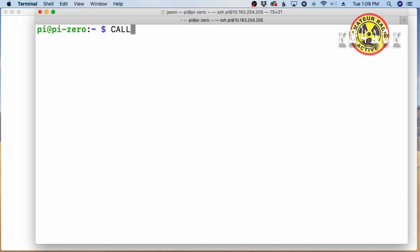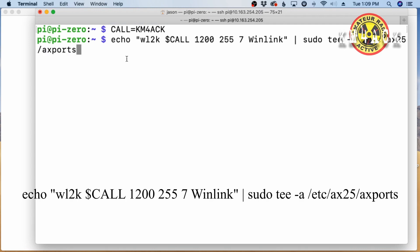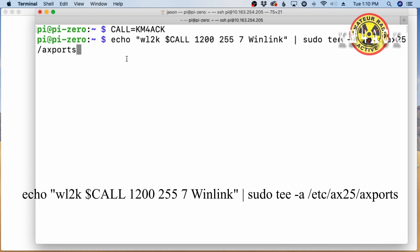The next thing I'm going to enter is CALL in all capital letters, equals, and I'm going to give it my call sign. Of course, you will want to give it your call sign here. This next command is going to be rather lengthy rather than calling everything out here and boring you guys to death. I will leave this command down in the description below. You just need to copy and paste this command in. All it's going to do is write some information to our AXports file. We'll go ahead and press return and it'll just dump you back out to the command prompt.